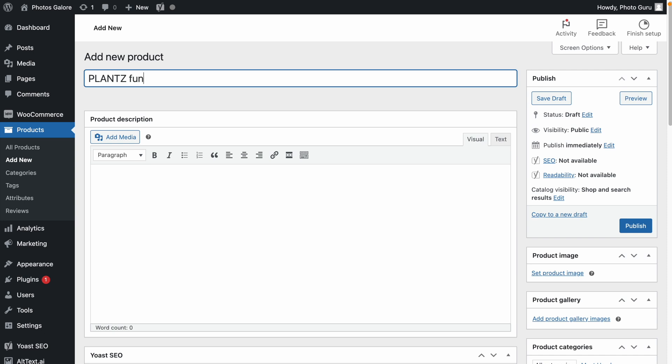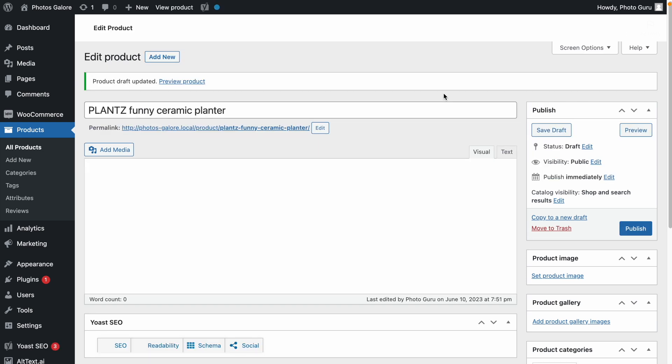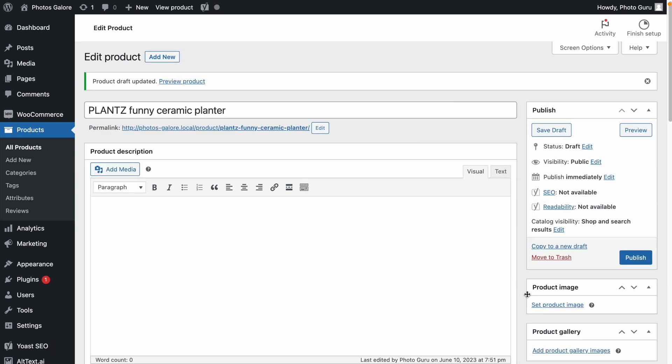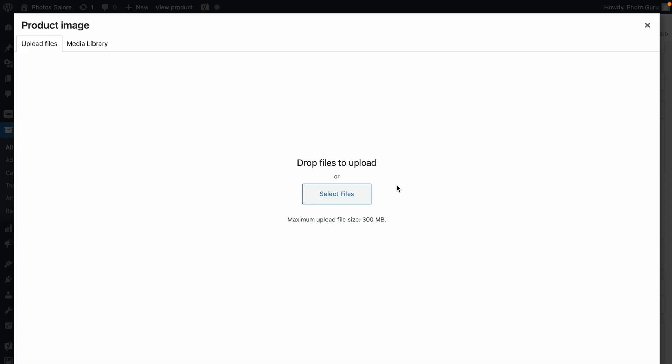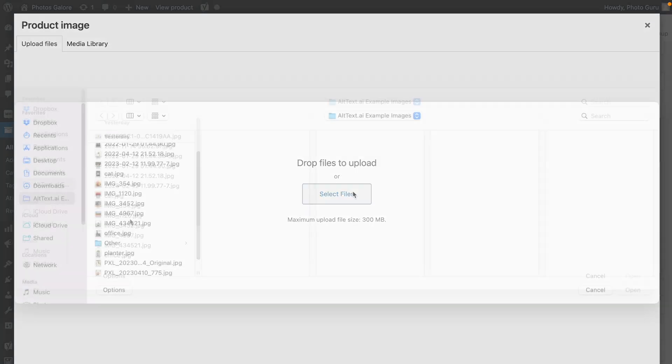First, I'll add the product name, Plants Funny Ceramic Planter. Remember to save your draft before adding your product image. Then I'll upload my product image.